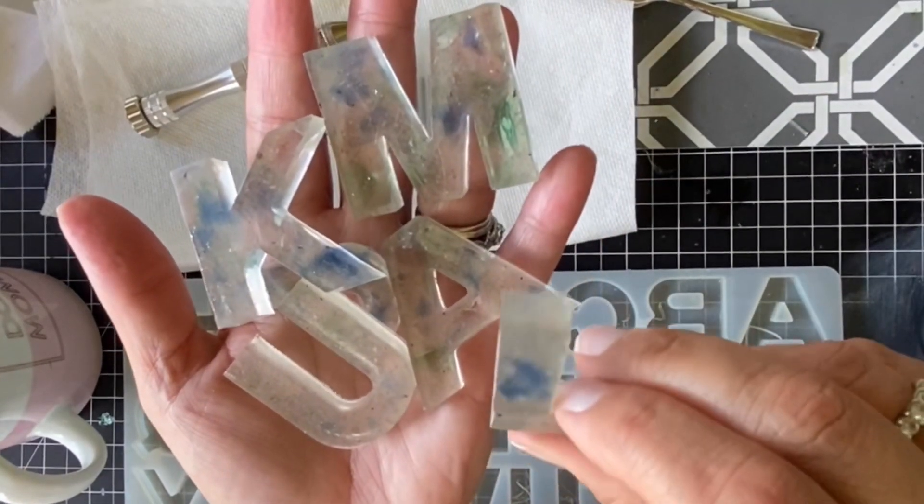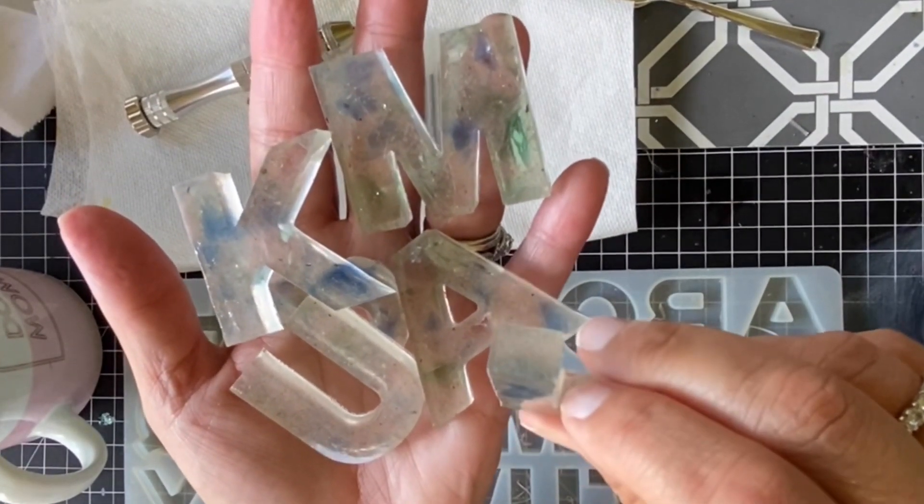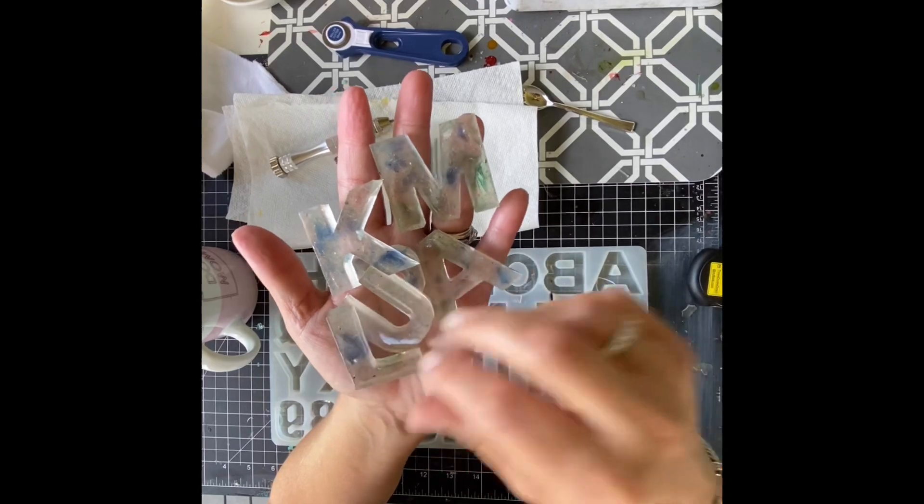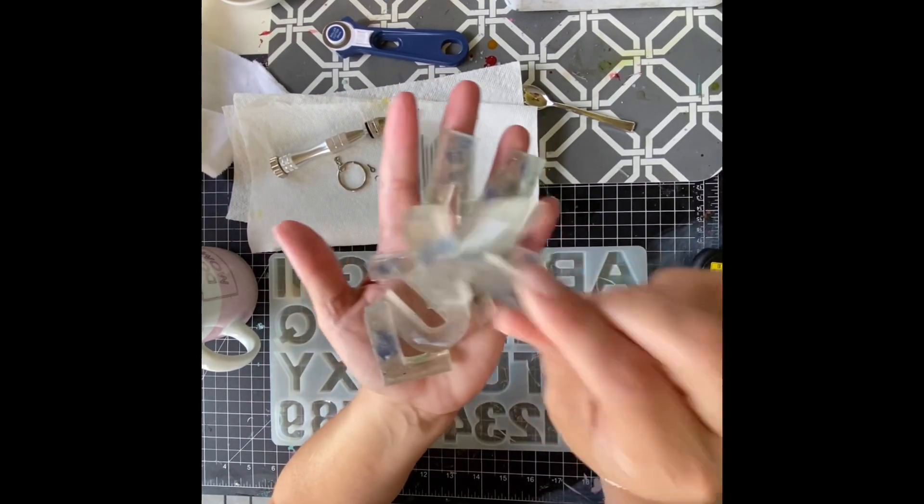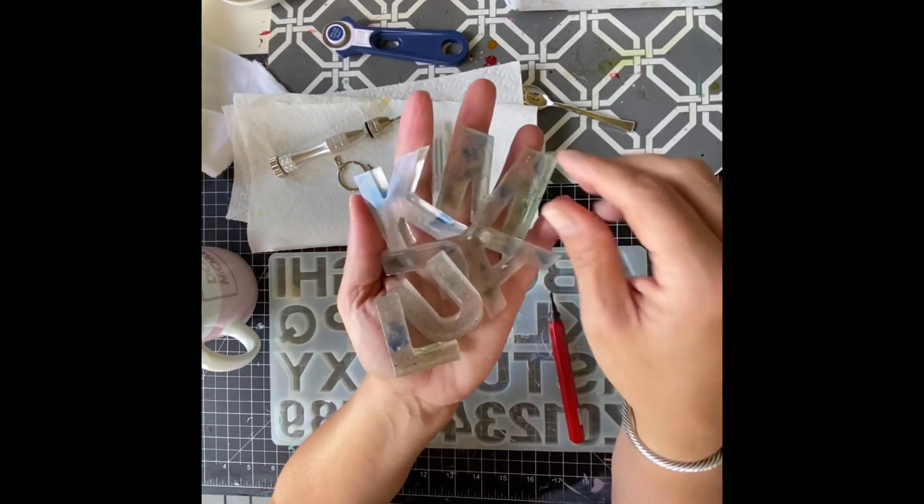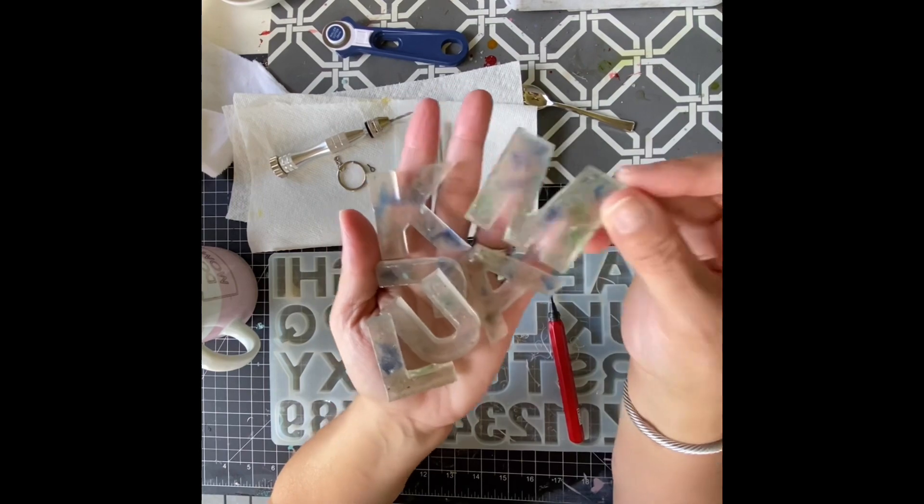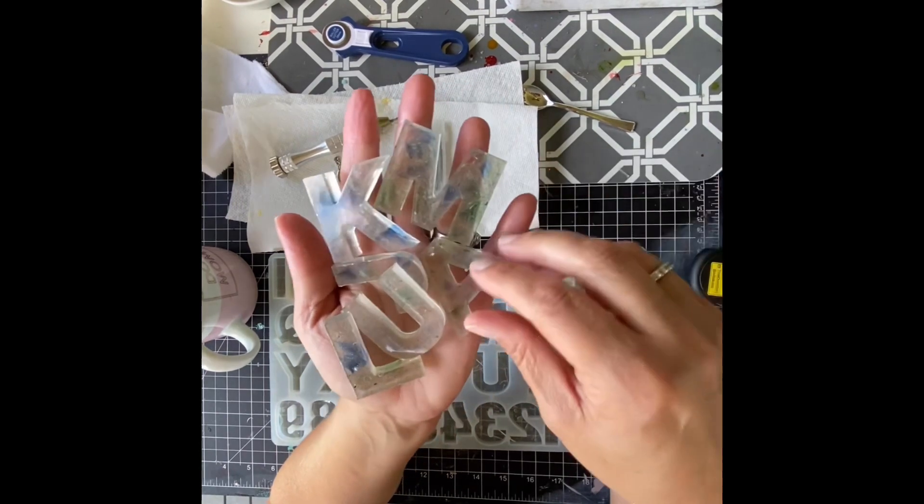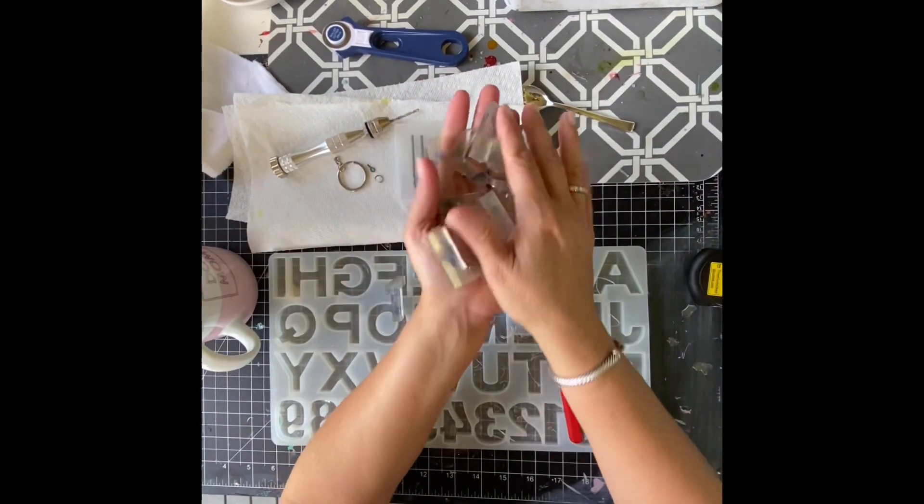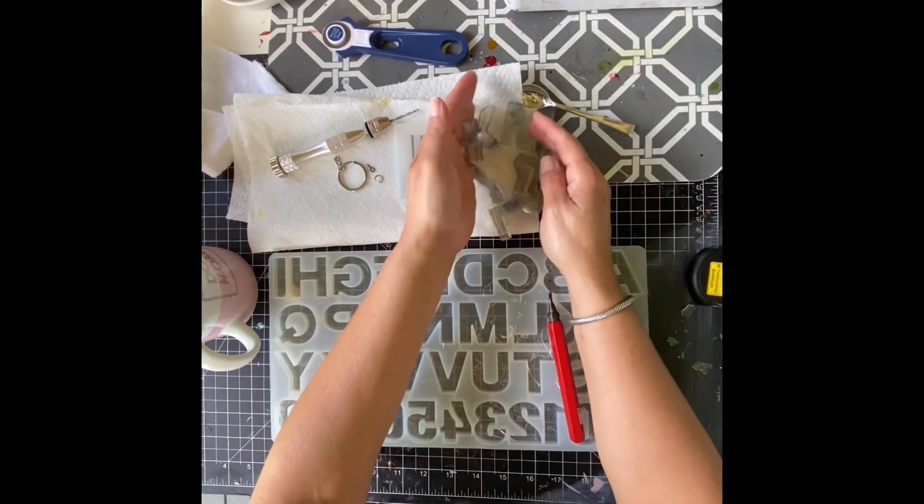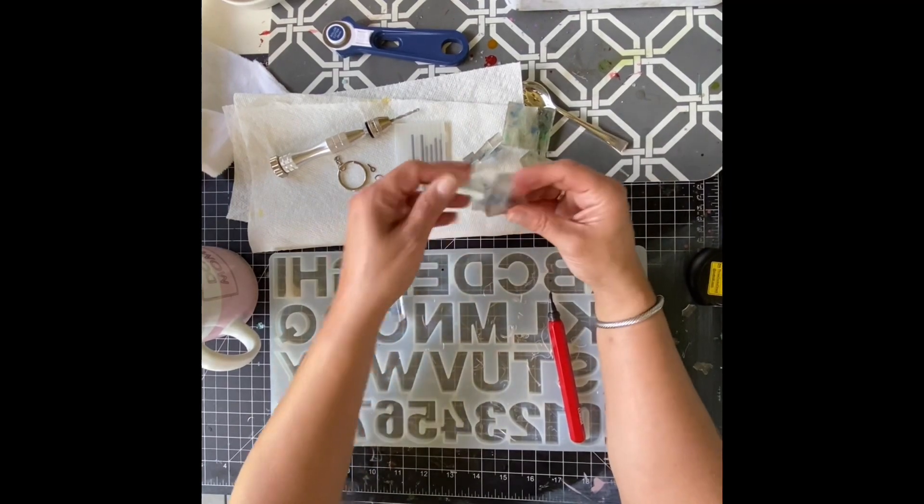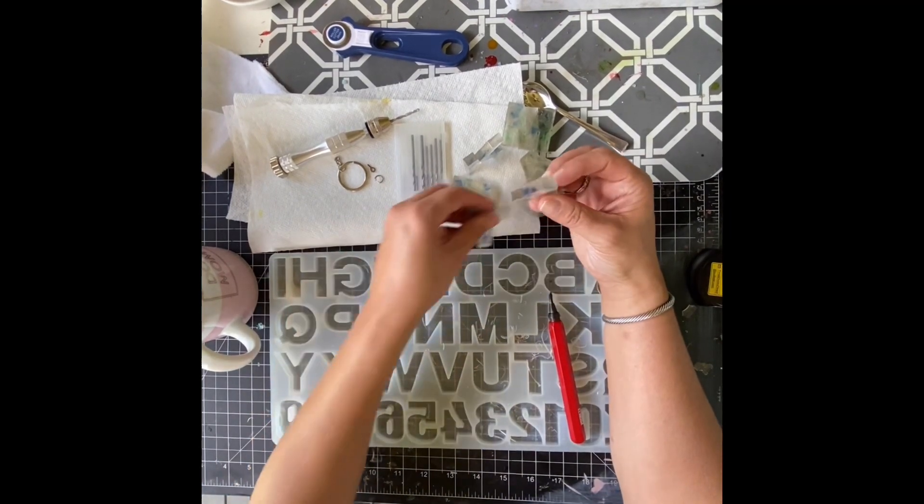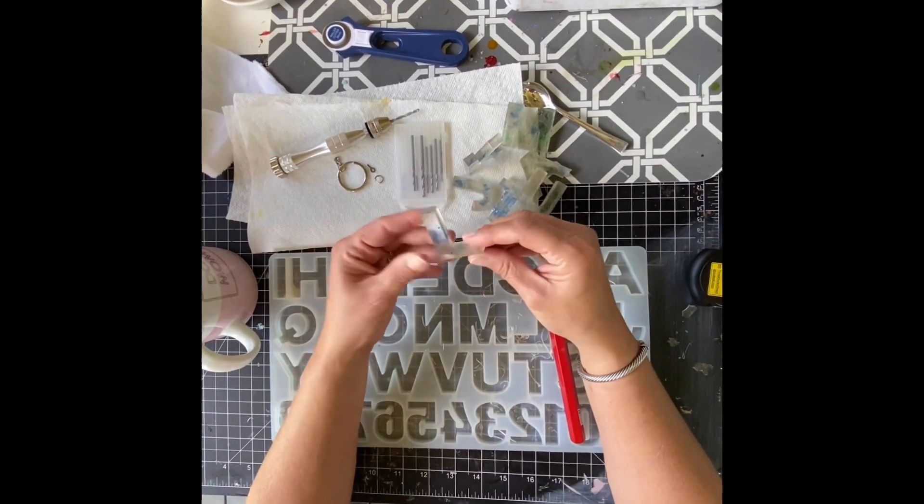And of course, like I said, I let little dirt pieces and stuff be in there intentionally. But you, of course, don't have to do that. So these are really cool. And then I just want to show you. So we will do a quick one of them into a quick keychain.